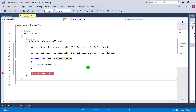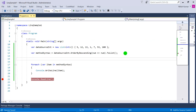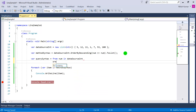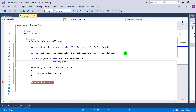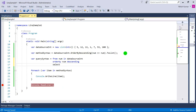Now let's write the query syntax. First we write the from keyword, then the variable name, then in dataSource. Note that in query syntax there is no OrderByDescending method — when you type 'or' it only shows OrderBy. To use descending order in query syntax, you write: orderby num descending.